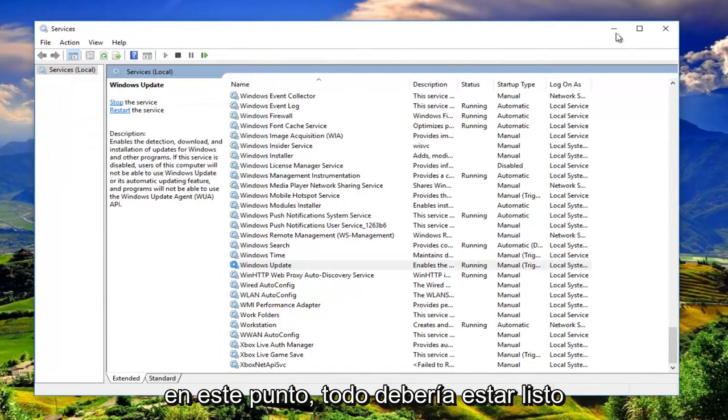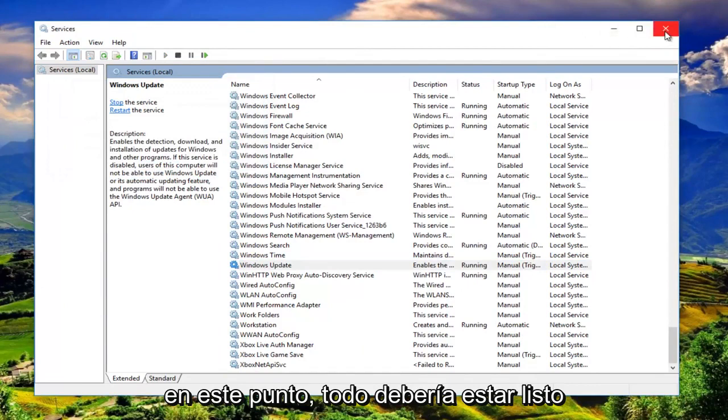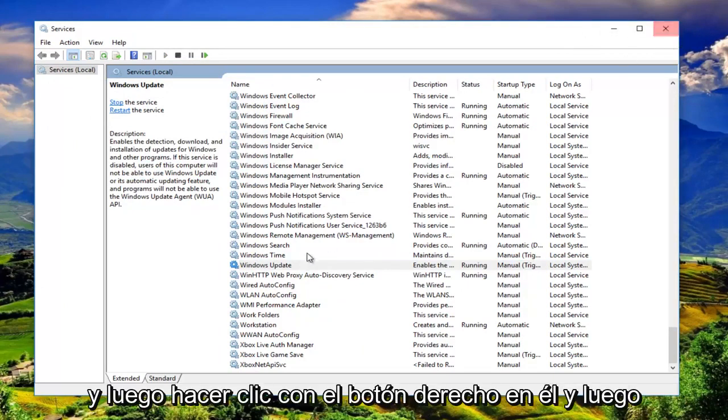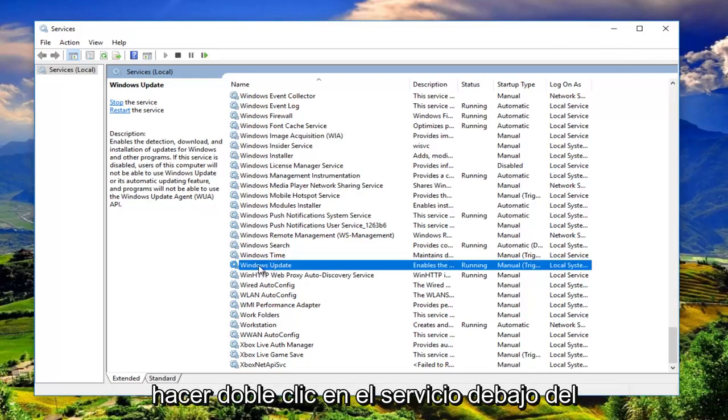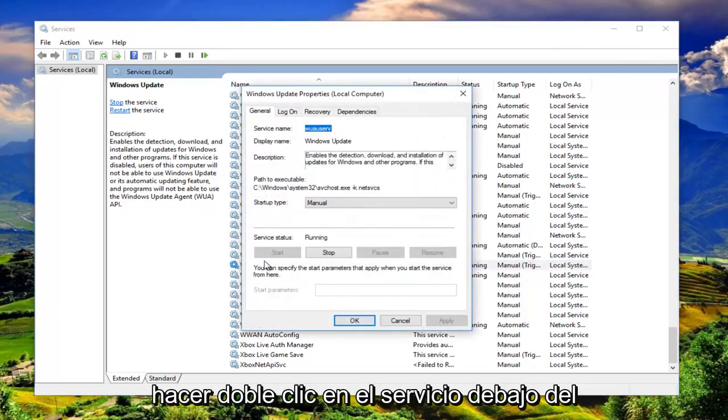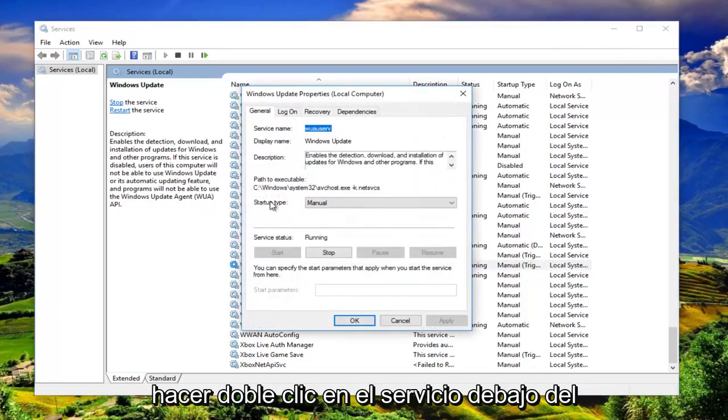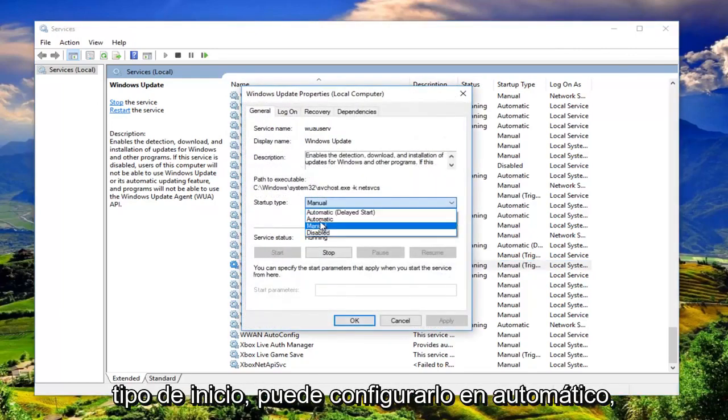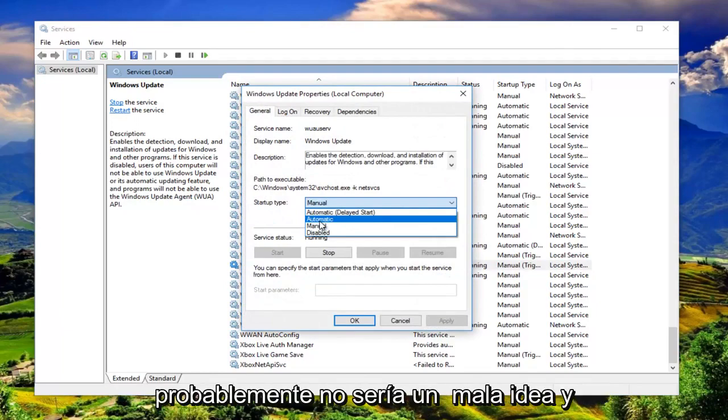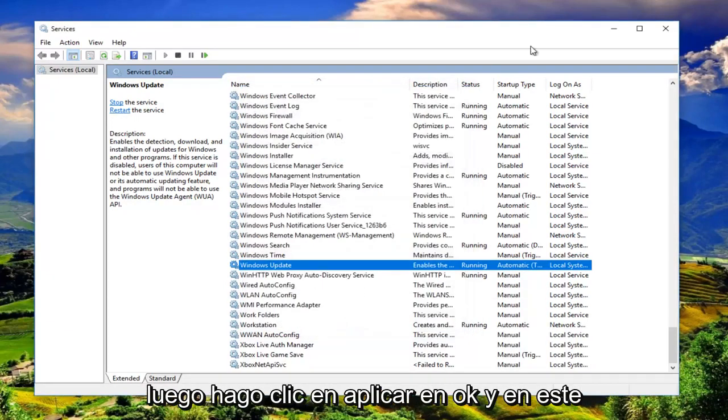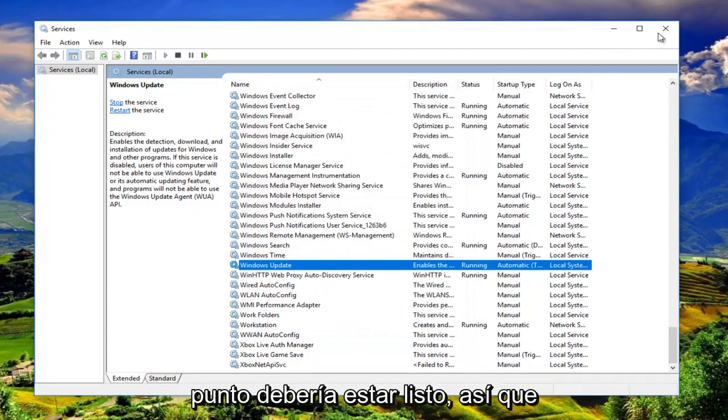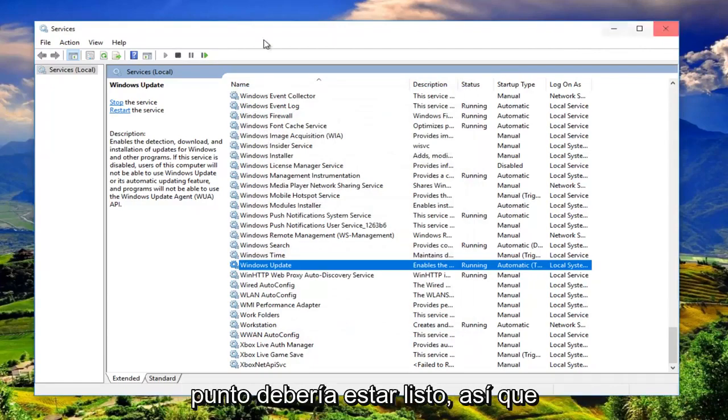Now at this point, everything should be good to go. Right click on it and then double click on the service. Underneath startup type, you can set it to automatic. Probably would not be a bad idea. I'm going to click on apply and OK. At this point, you should be good to go.